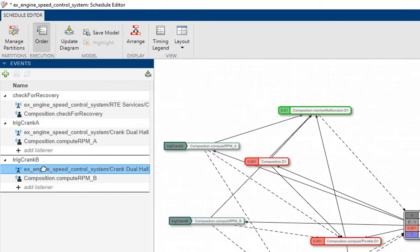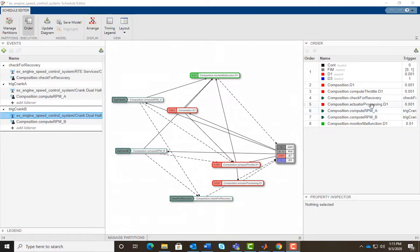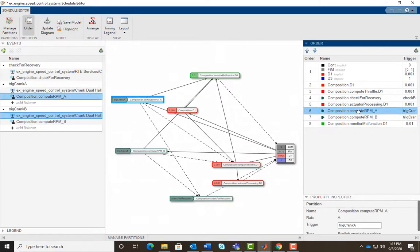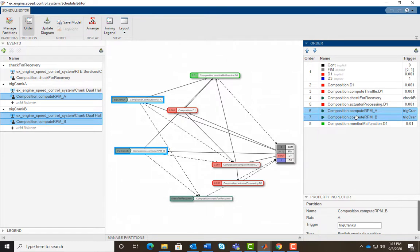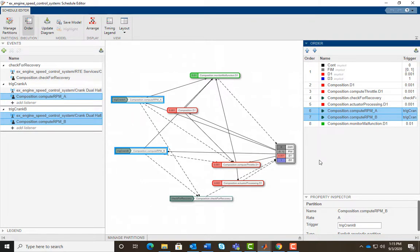As you can see here, the event Trick Crank B now shows where in the model it is being broadcast. As it is currently modeled, partitions Composition Compute RPM A and Compute RPM B have lower priority than the other controller partitions. So they will always wait for the controller to run. Since the partitions Compute RPM A and B are time sensitive, we want their priority to be the highest.